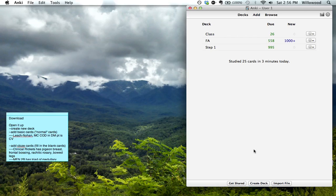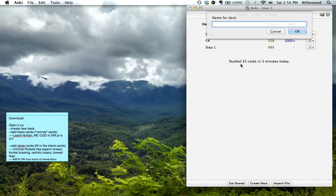And what you want to do is you'll just want to create a set of cards. And in Anki they would call it a deck. So you create a deck. We'll call this the reddit test deck.